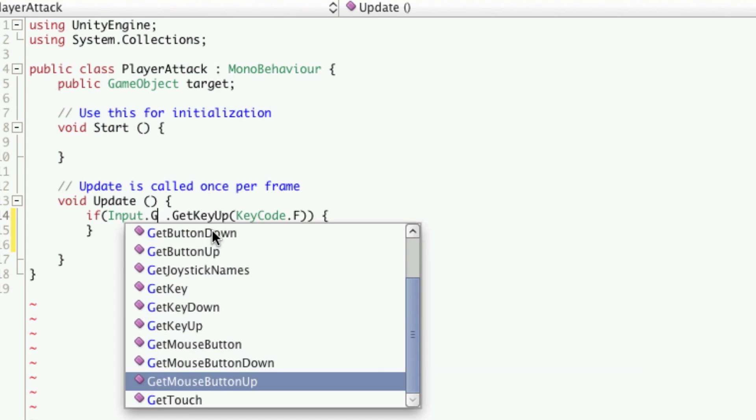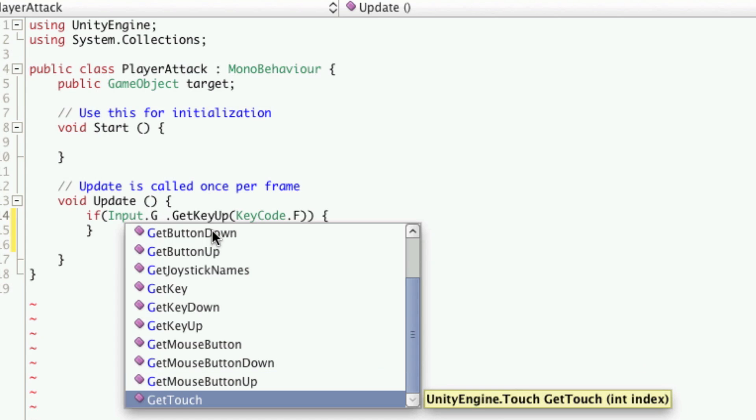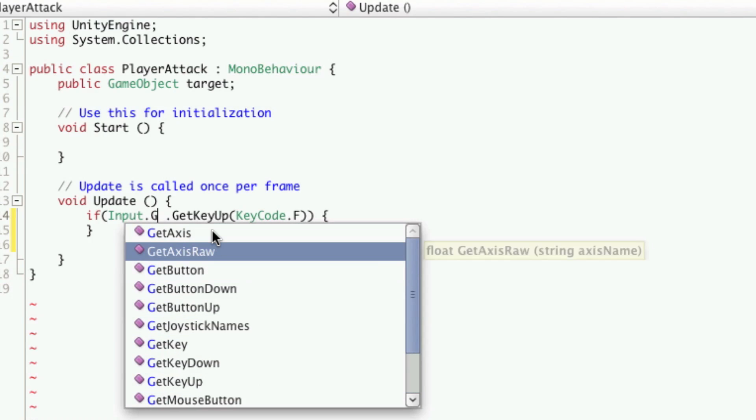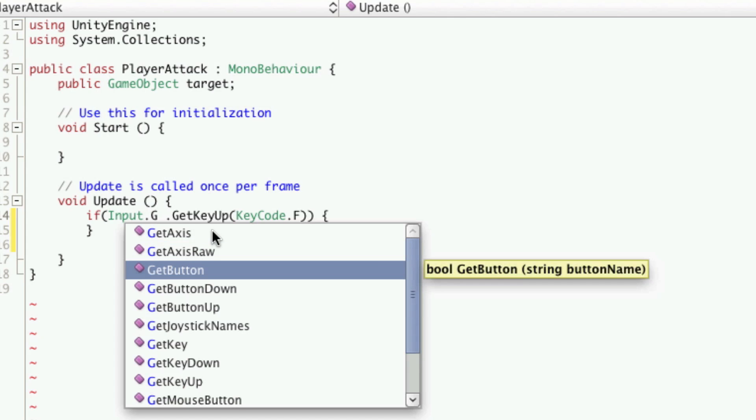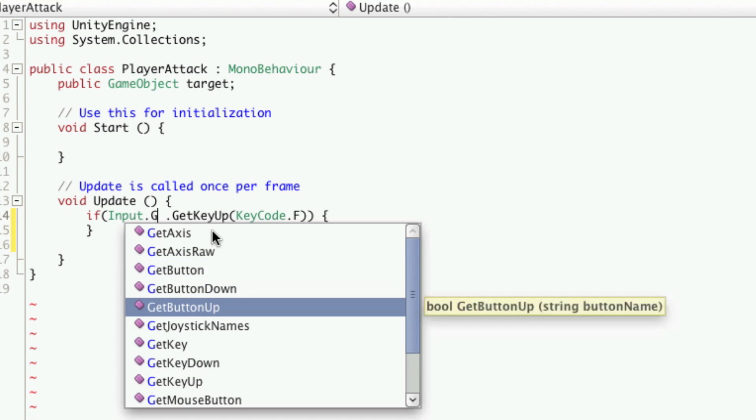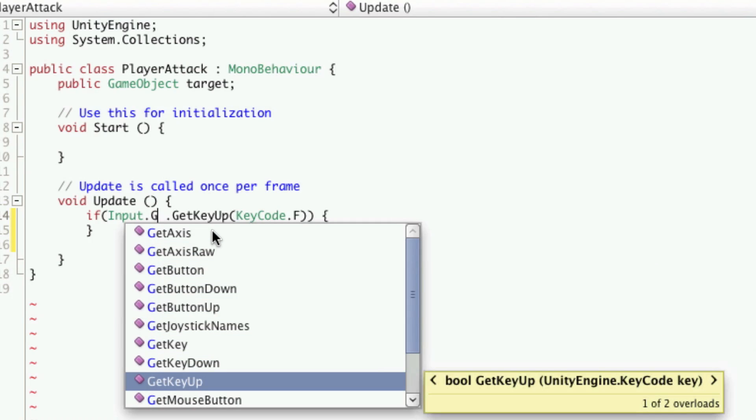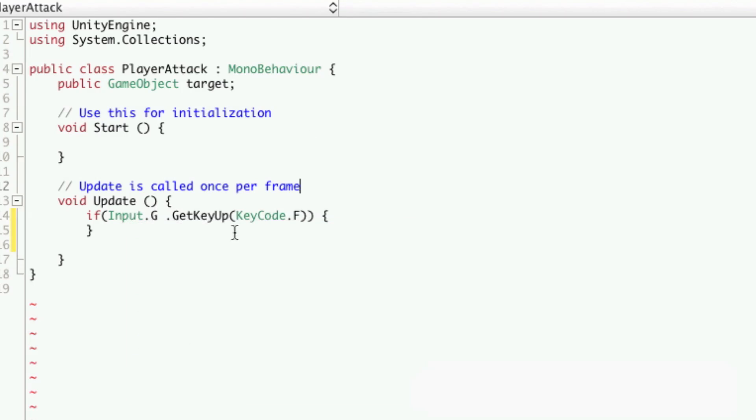You can look for the mouse buttons, either down or up, and you can also grab touches if you're using a touch device. Now the main ones we're going to be looking at are the keyboard ones, so that's get key down and get key up.